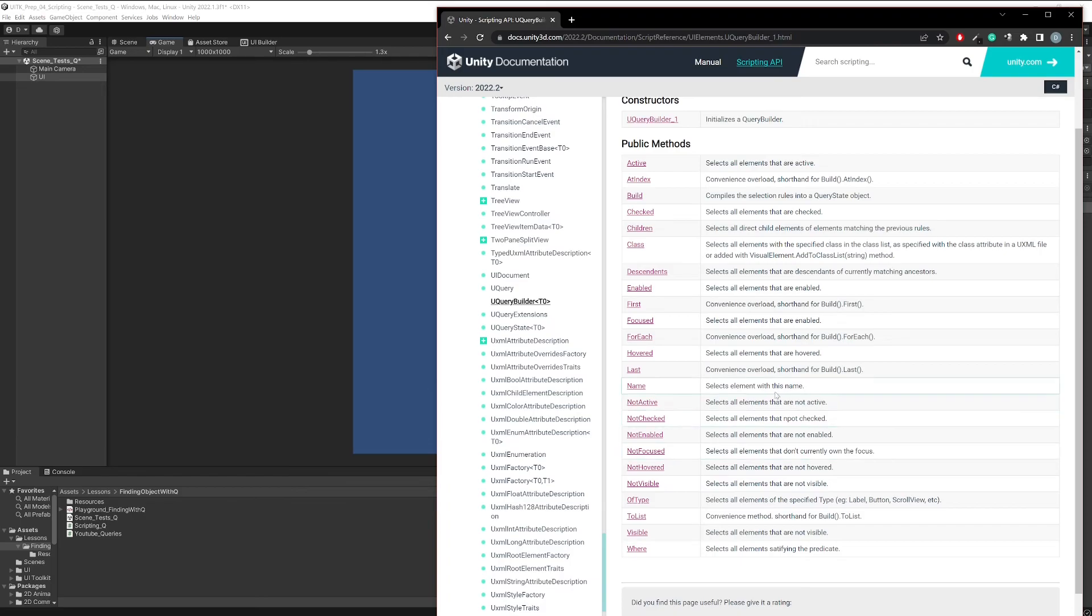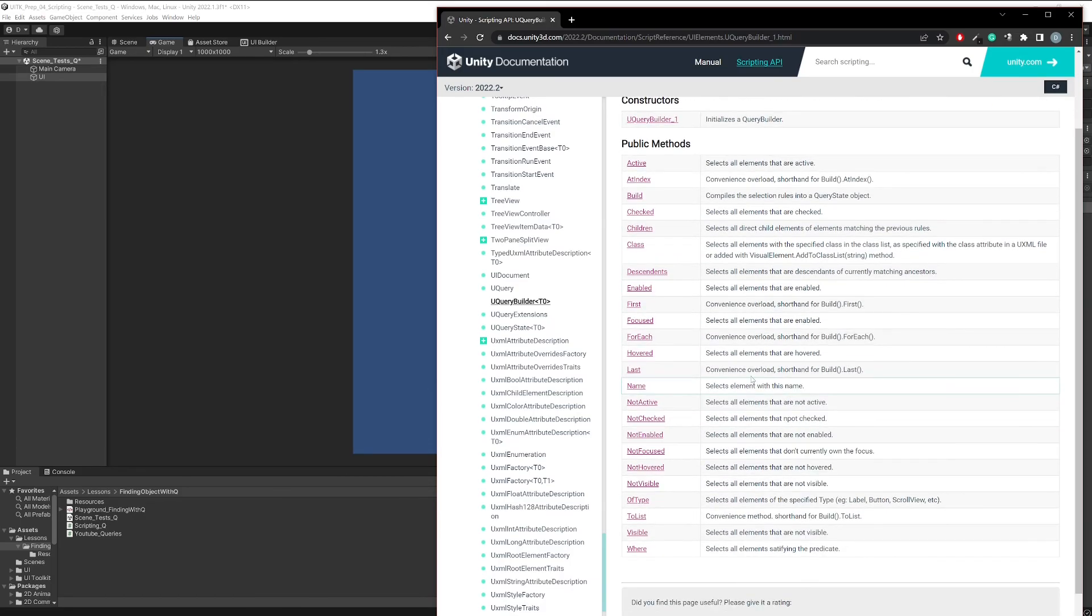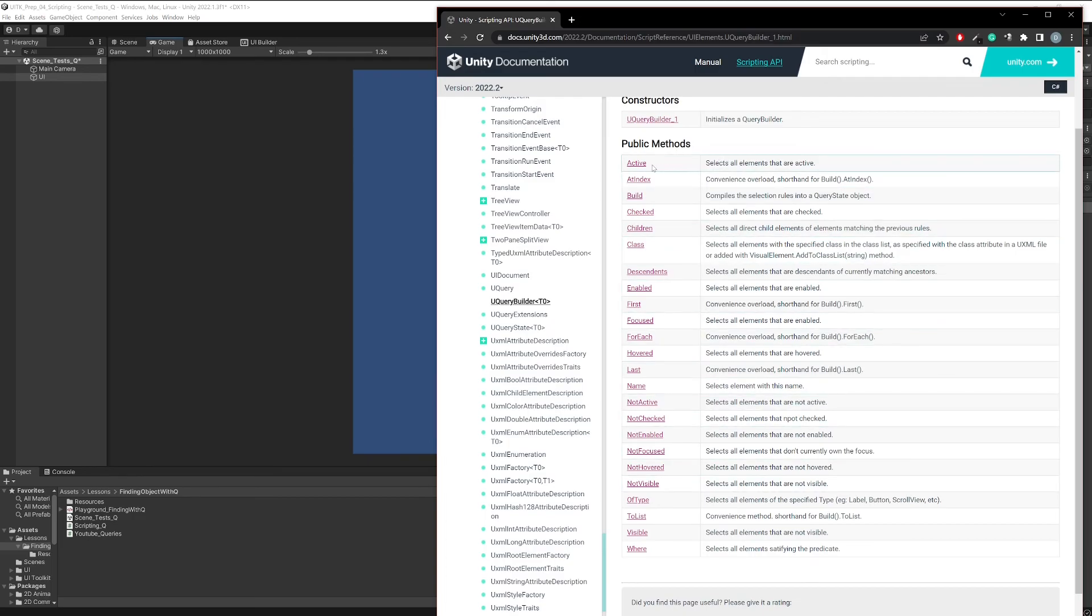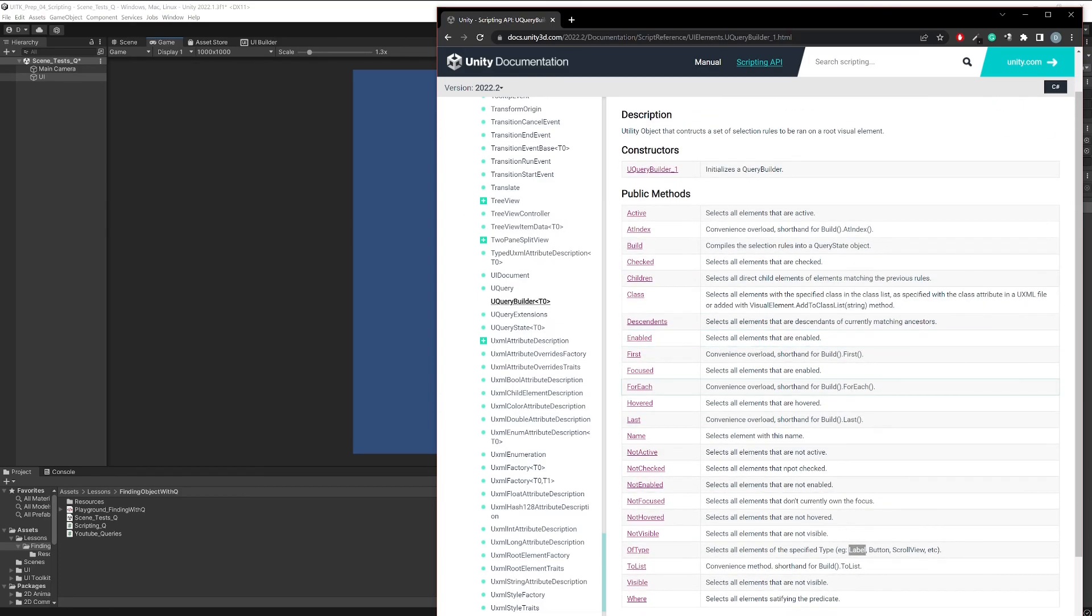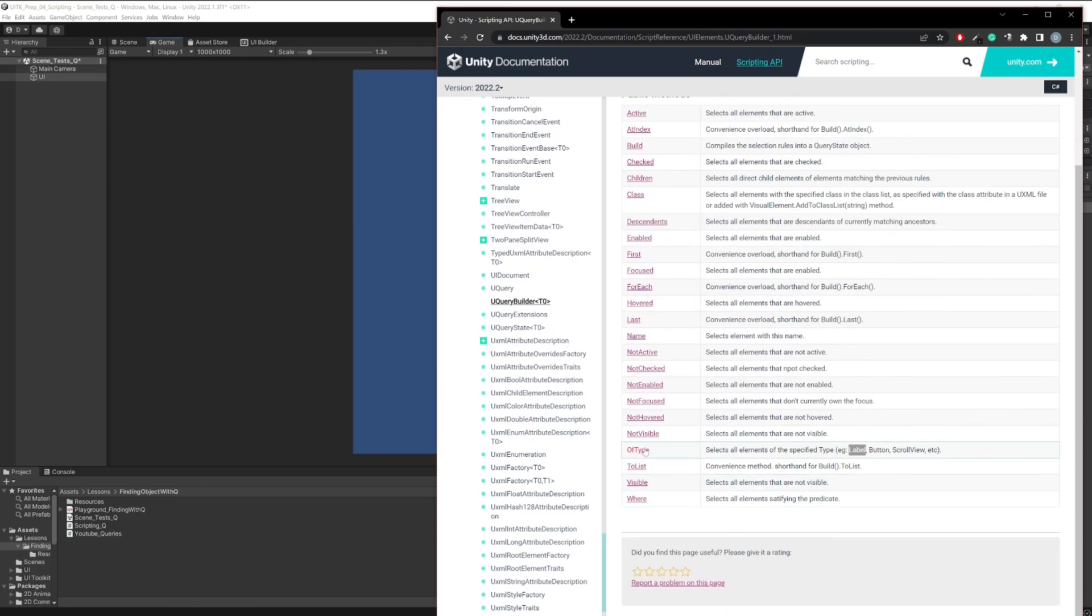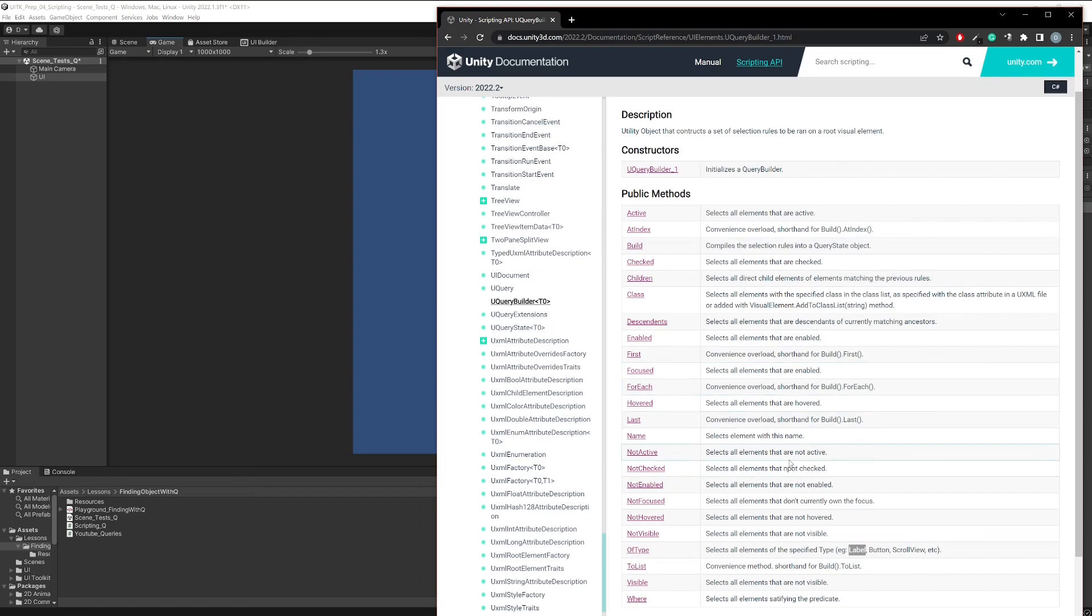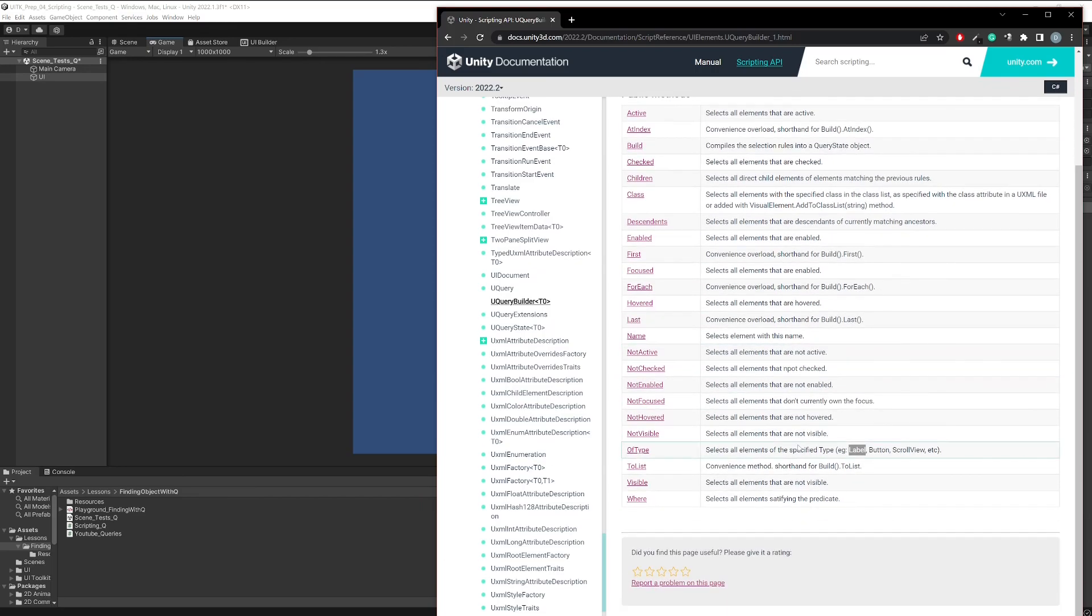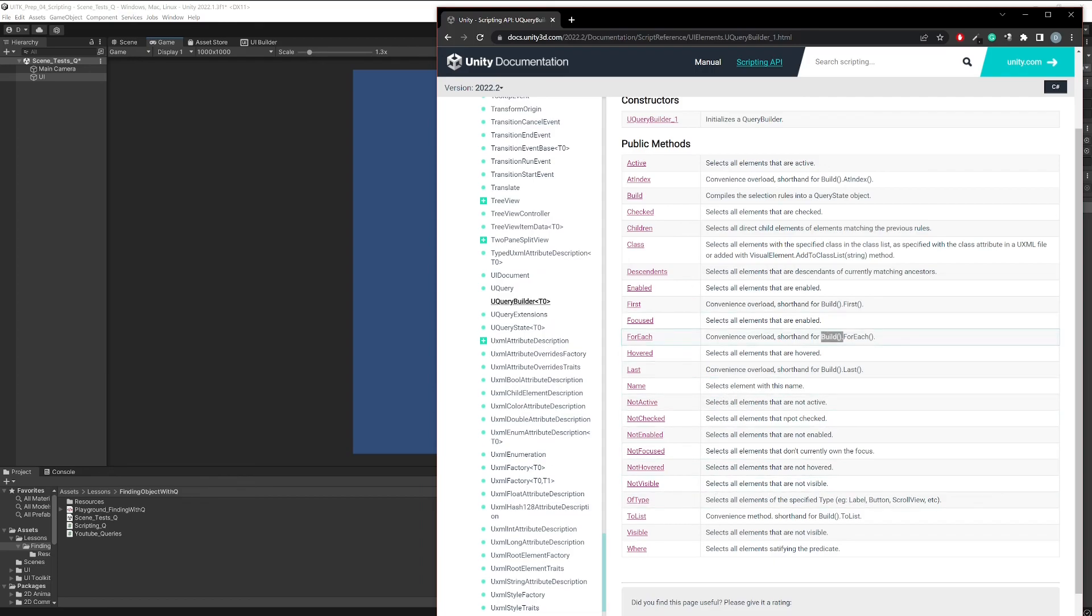And what you can also do with the selectors, and that's kind of the last thing that I want to mention, is that you can chain them. So you can, for example, get all active elements that are labels. You will see how the syntax looks later, but you would then basically use the Active method and the OfType method, or you can combine them however you want to. The important thing is once you used your two or three or just one selector and then you call the Build method, it gives you a result set, and on those result sets you can then continue to work.